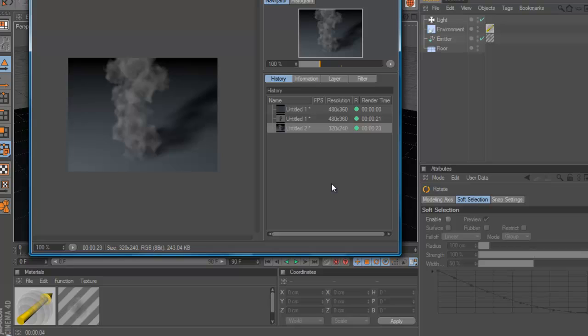When it's finished with rendering, it should look like this here. So it looks very realistic, right? Yeah. Ok, that's my tutorial and see you next time. Bye.